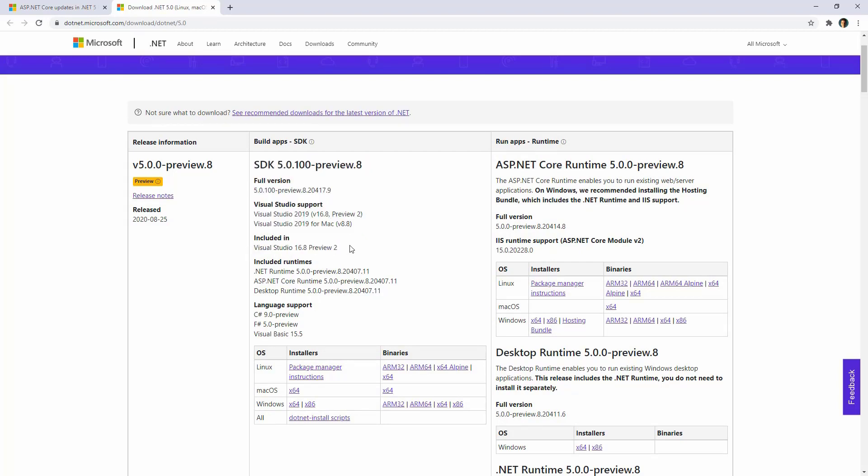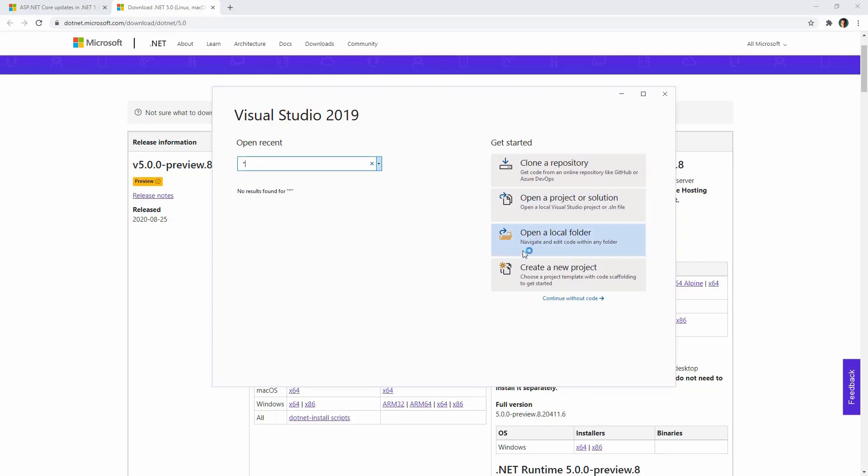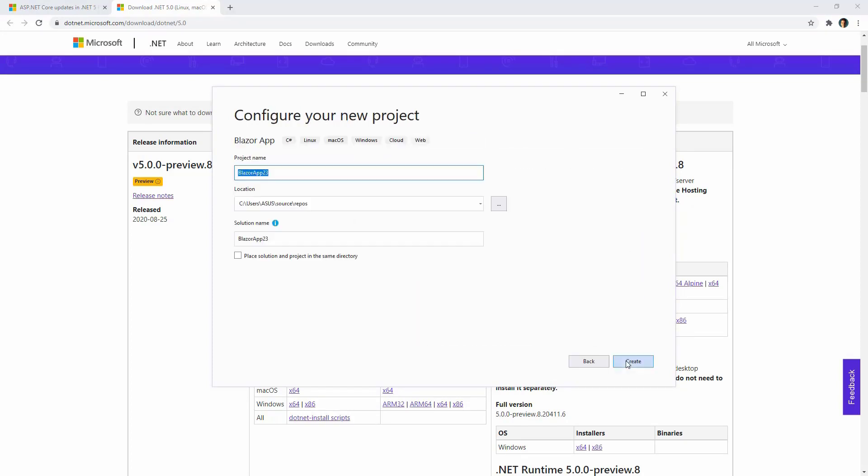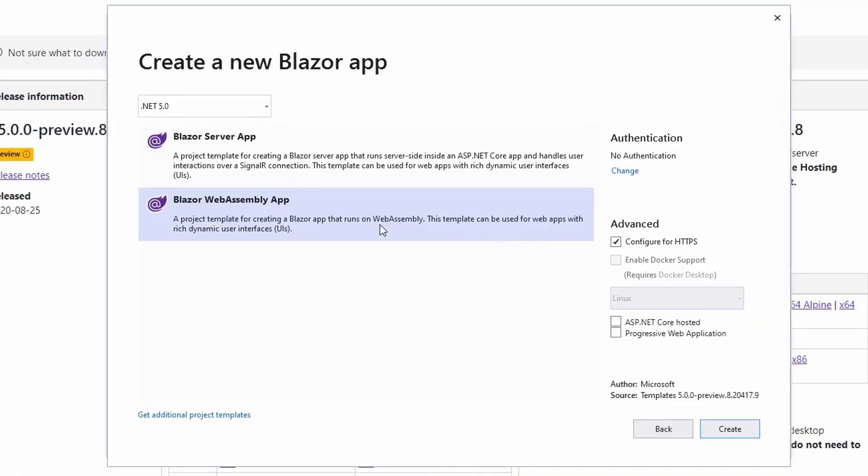So now, let's create a project in which we are going to test the CSS isolation characteristic. I am in Visual Studio, let me create a new project. I'll choose Blazor and click on Next. I'll say CSS isolation and click on Create.